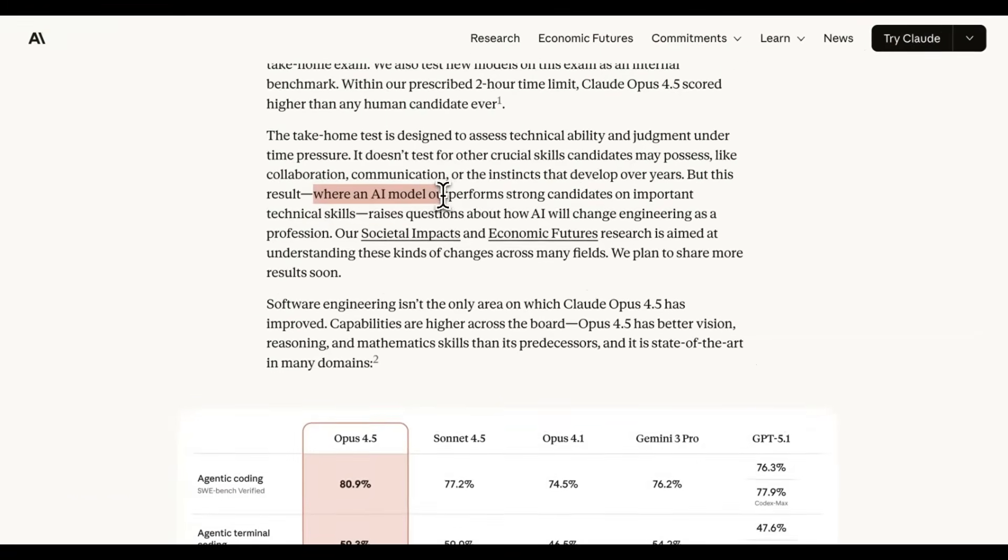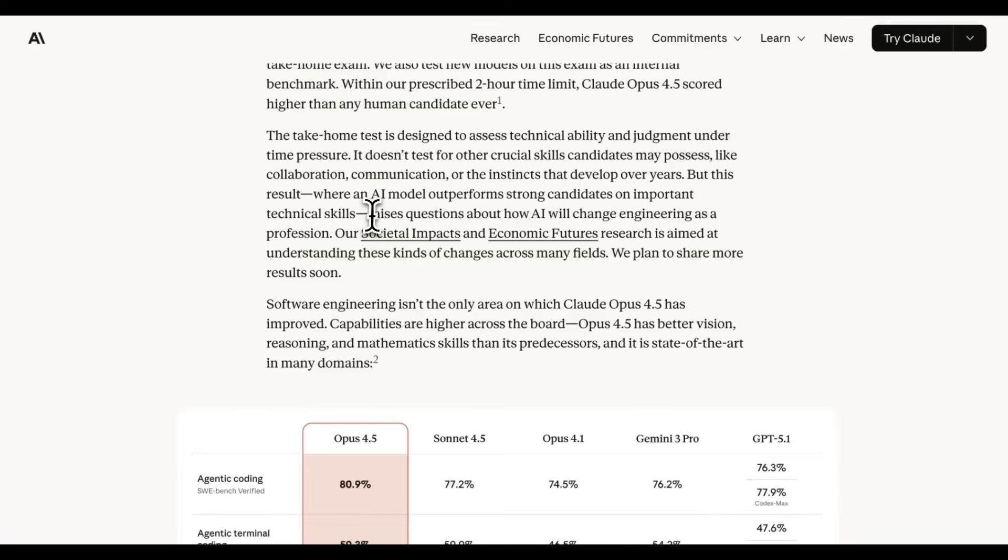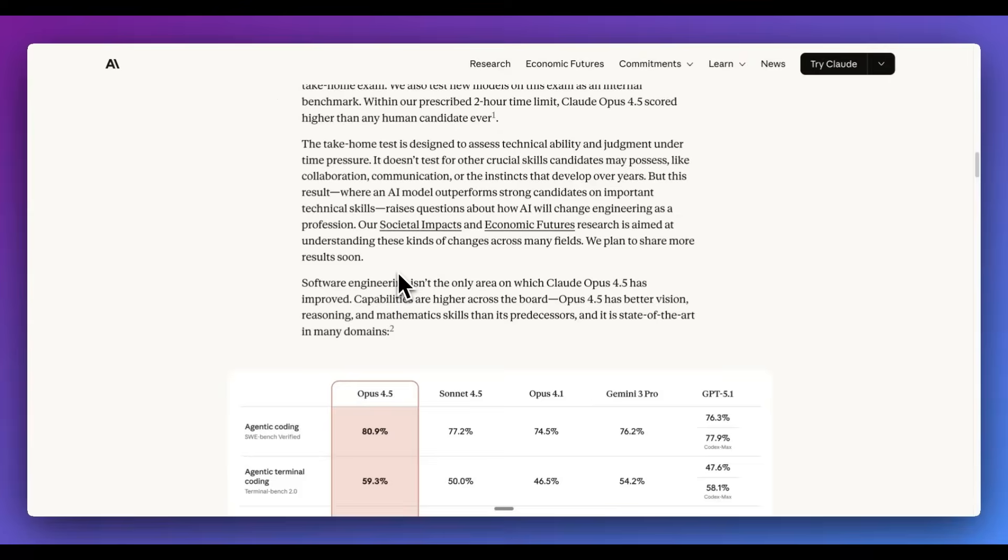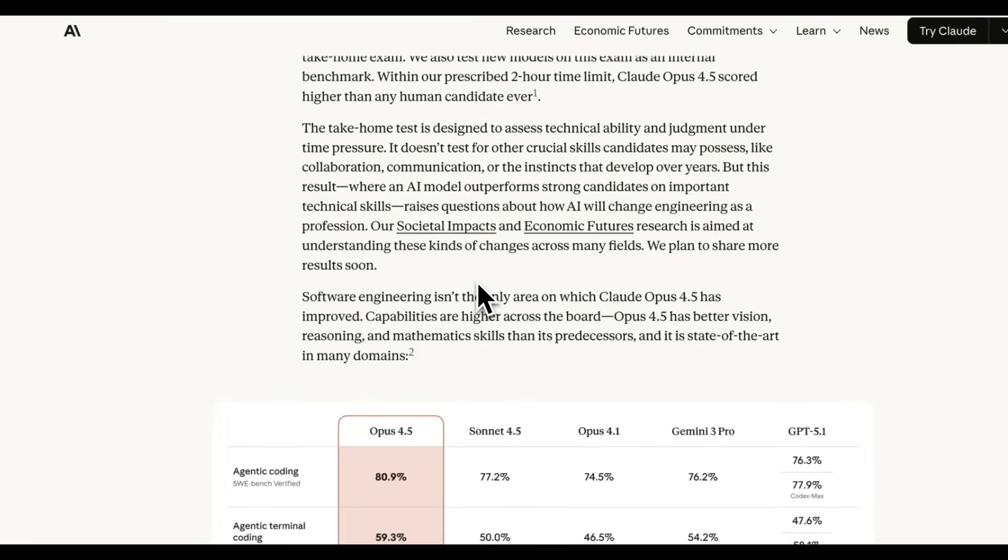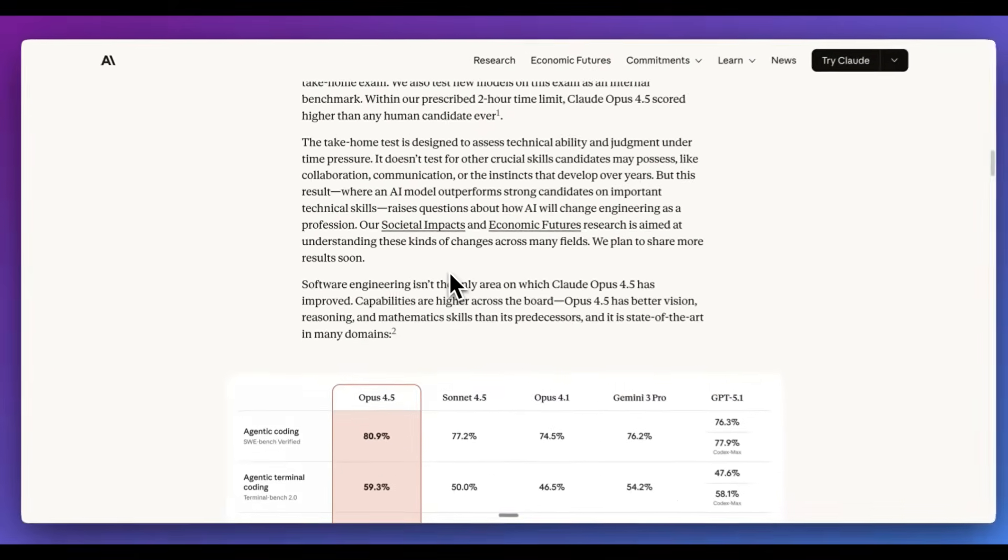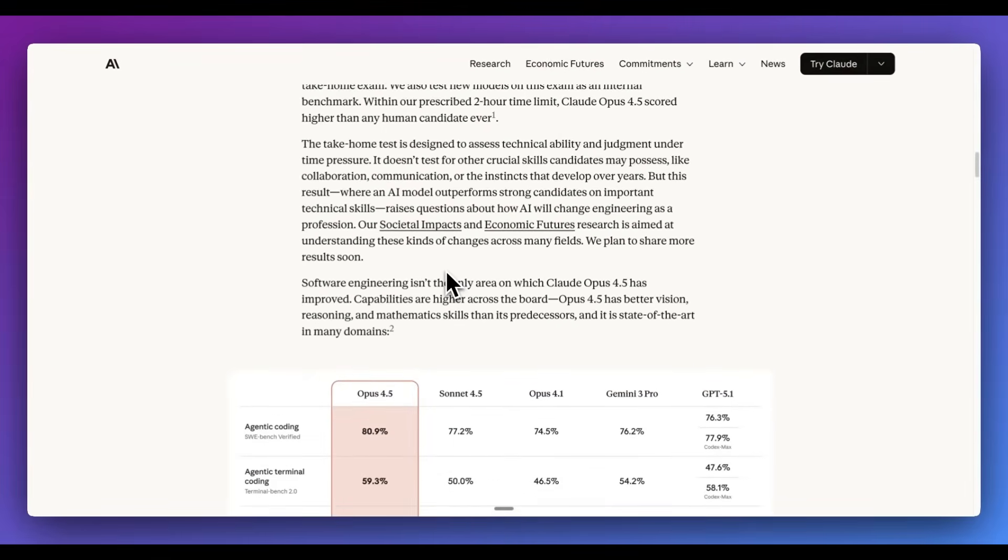But this result, where an AI model outperforms strong candidates on important technical skills, raises questions about how AI will change engineering as a profession. And then they touch on some of the studies, as well as research aimed at understanding these types of impacts across different fields.